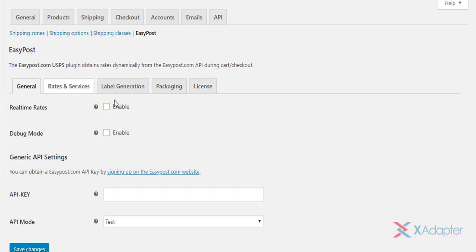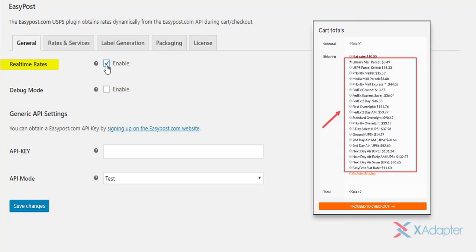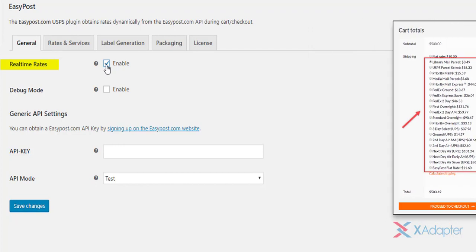Let's get started with general settings. The very first setting is to enable real-time rates. Tick this checkbox to access shipping rates from shipping carriers like USPS, FedEx and UPS on your WooCommerce cart and checkout page.